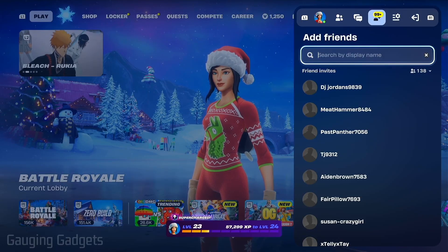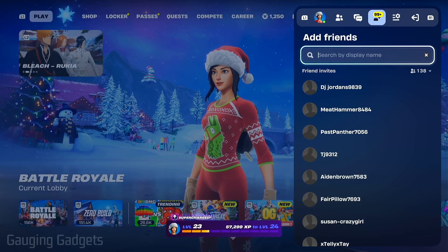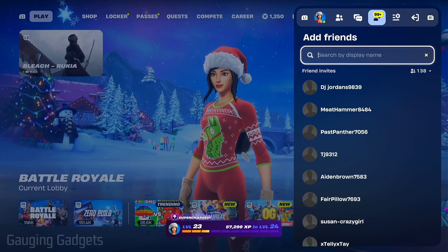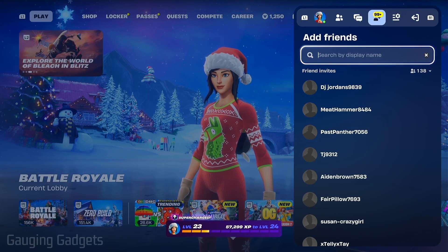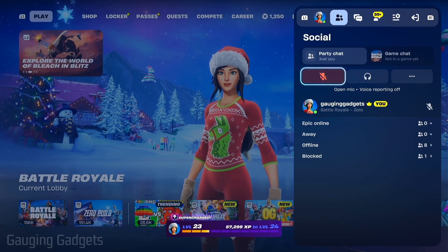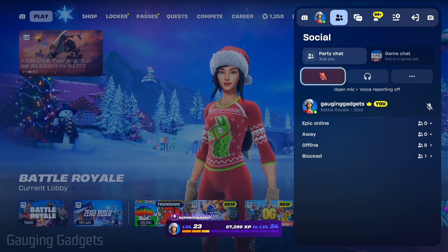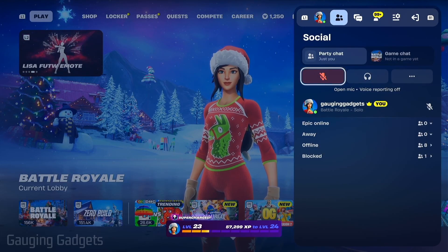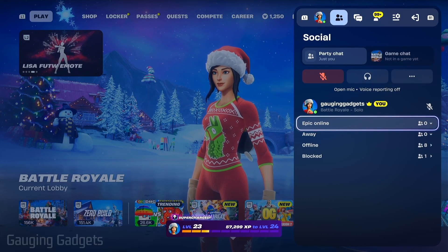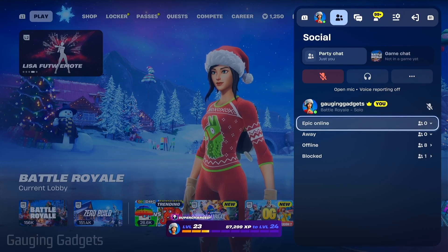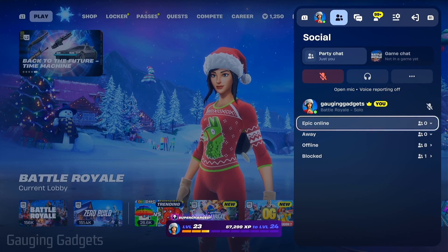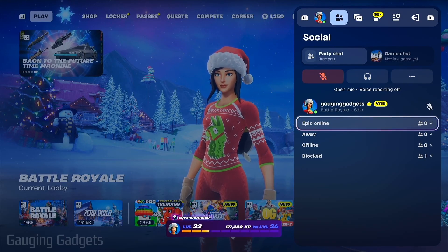Once you've added someone as a friend on Fortnite you'll be able to see if they're online by opening up the menu again like we did, but you want to go to the social section of the menu. You'll then see them come up under Epic Online and you can invite them to a game.